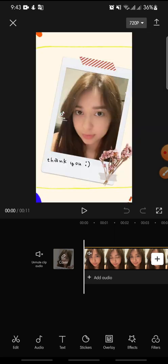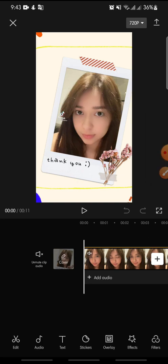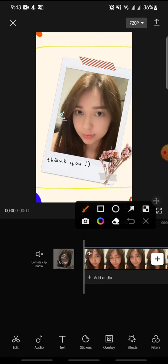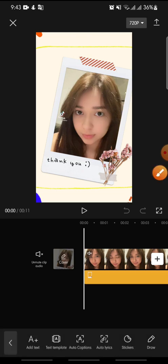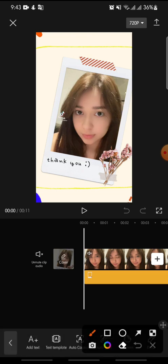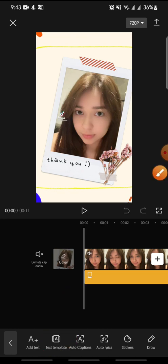If you want to add a message template on CapCut, click on the Text option at the bottom, and then click on Text Template at the bottom.